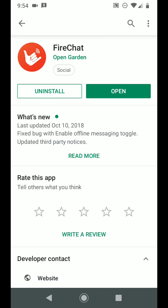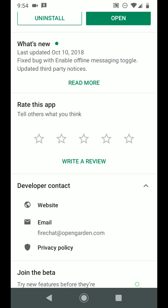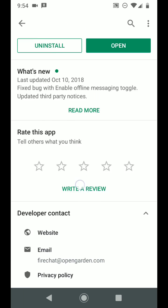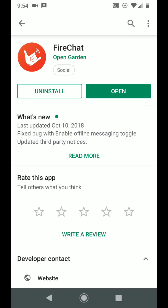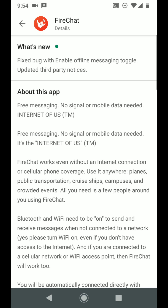FireChat, it's by Open Garden. I'm going to check that website - the website is connected to their application on the Google Play Store, Apple App Store. Let's update - fixed bug with enable offline messaging toggle, updated third-party notices.